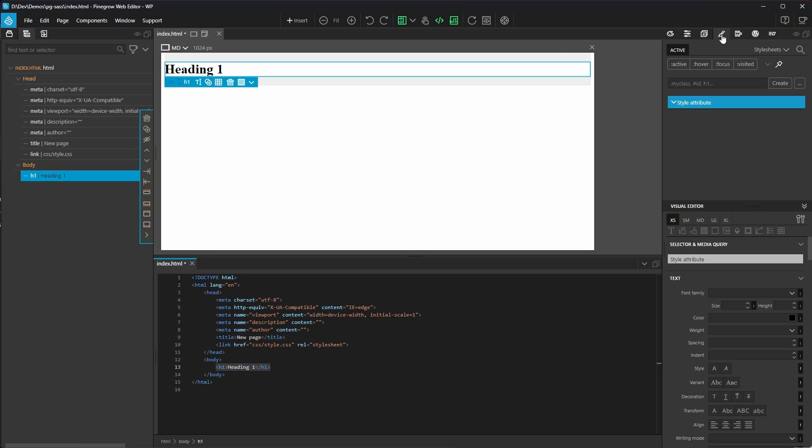Now here's where the SASS magic happens. Over in our style panel, this is where we would typically go to do anything related to SASS, like managing our stylesheets, adding classes, modifying attributes, etc.